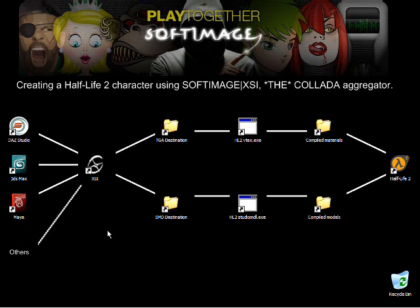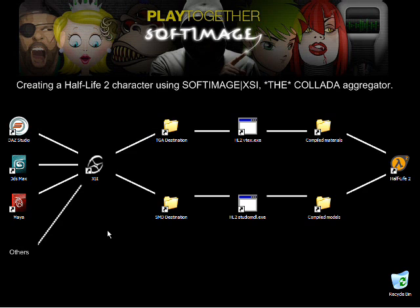Hi, my name is Luc Bolduc. I'm the Crosswalk Lead Developer at Softimage. Crosswalk is our interop solution. It allows XSI to nicely connect with other DCC applications, like Max and Maya. Part of Crosswalk is the COLLADA support implementation in XSI, and this is what we'll focus on right now.